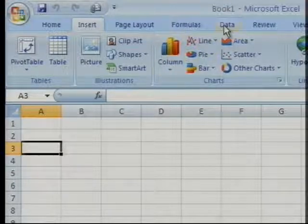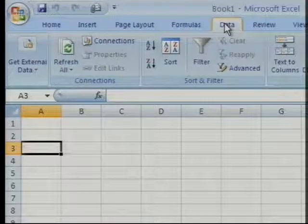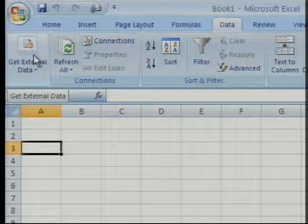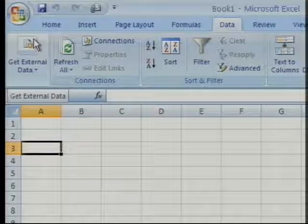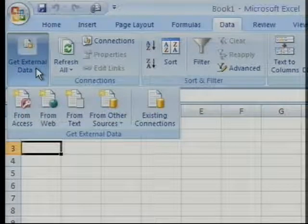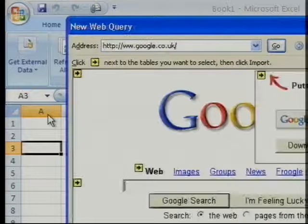So if we go across to the Data tab across the top — and I've kept zoomed in — you'll see this button on the far left-hand corner called Get External Data. Go and fetch some data from online. If I pull that little list down, you'll see the various sources from which you can get the data. And we want to choose From Web — pretty straightforward.